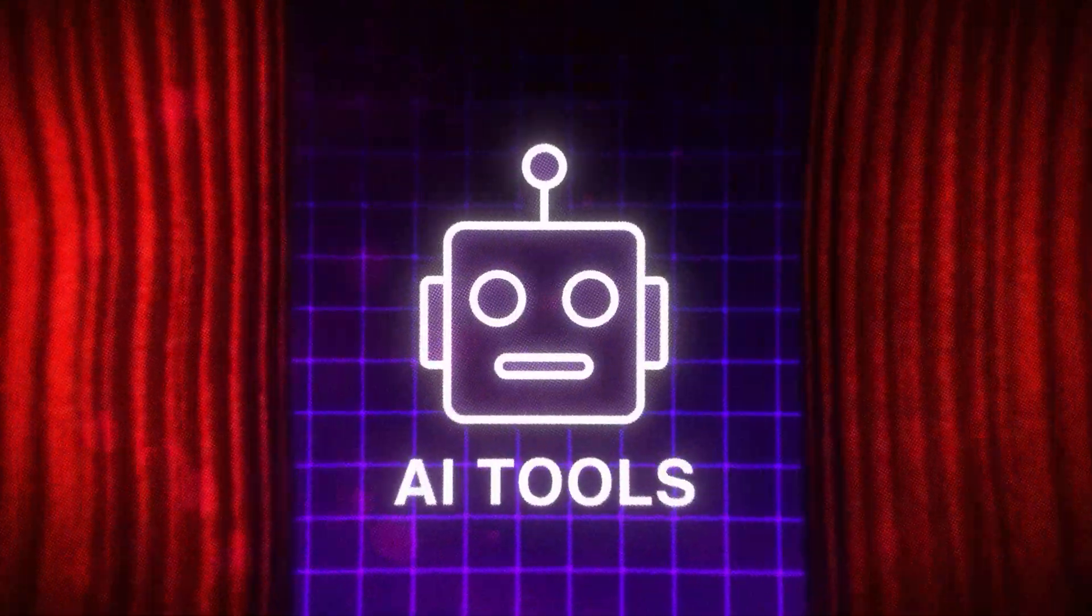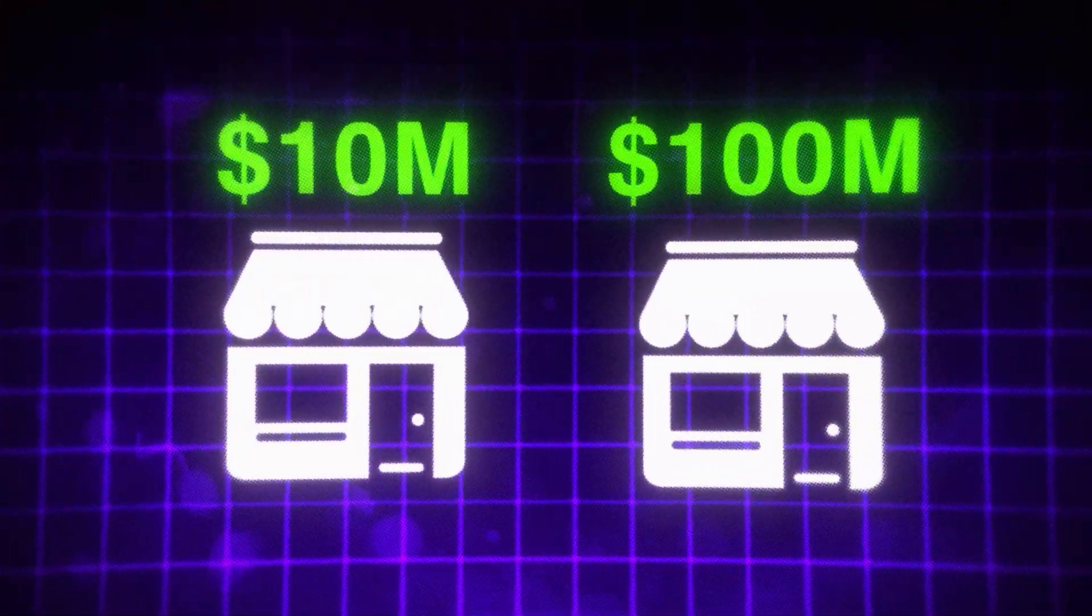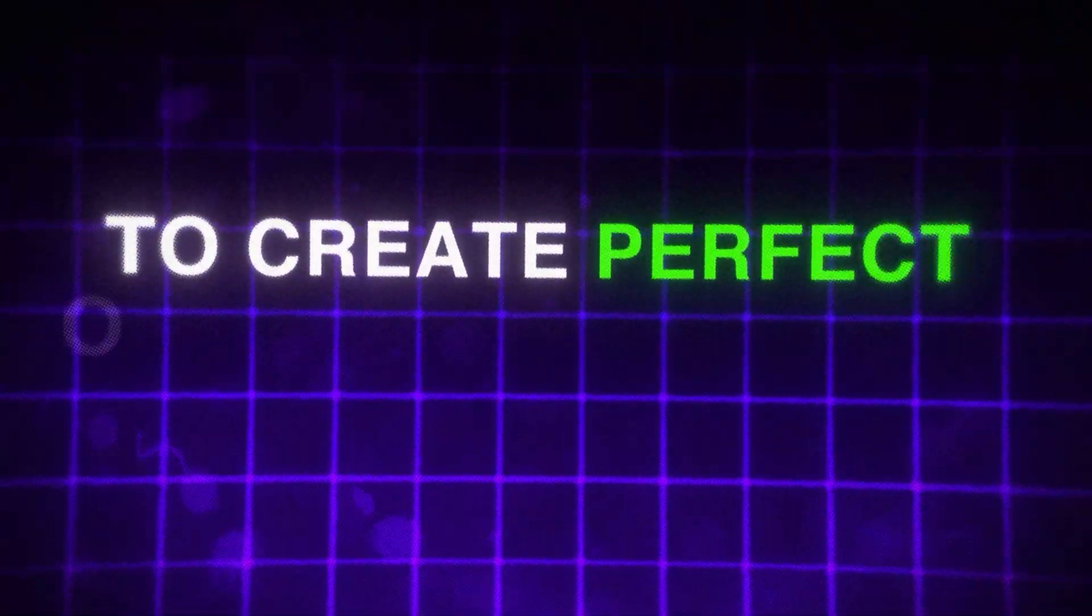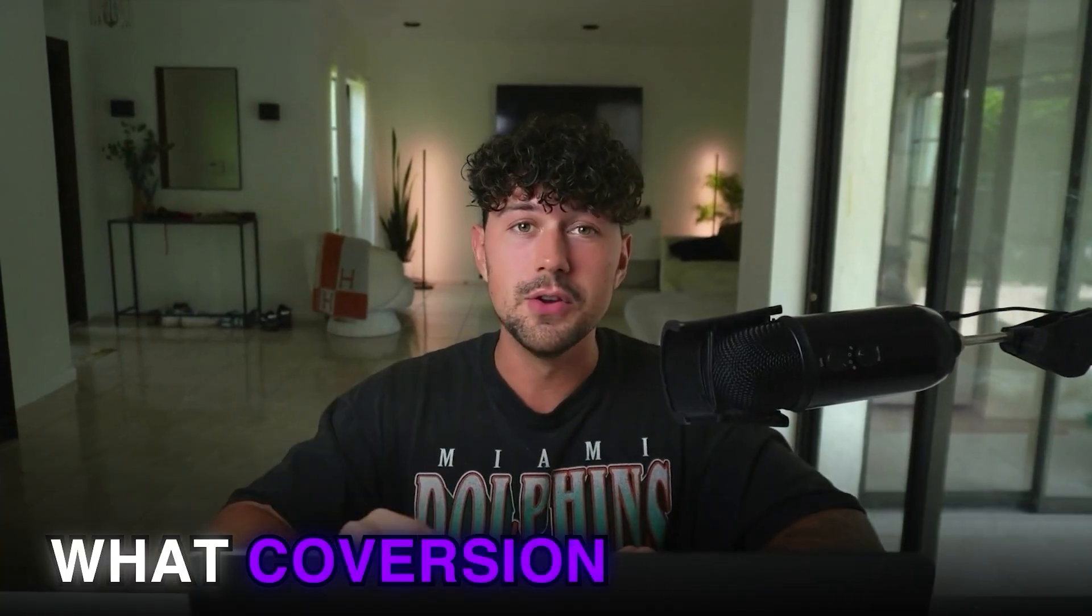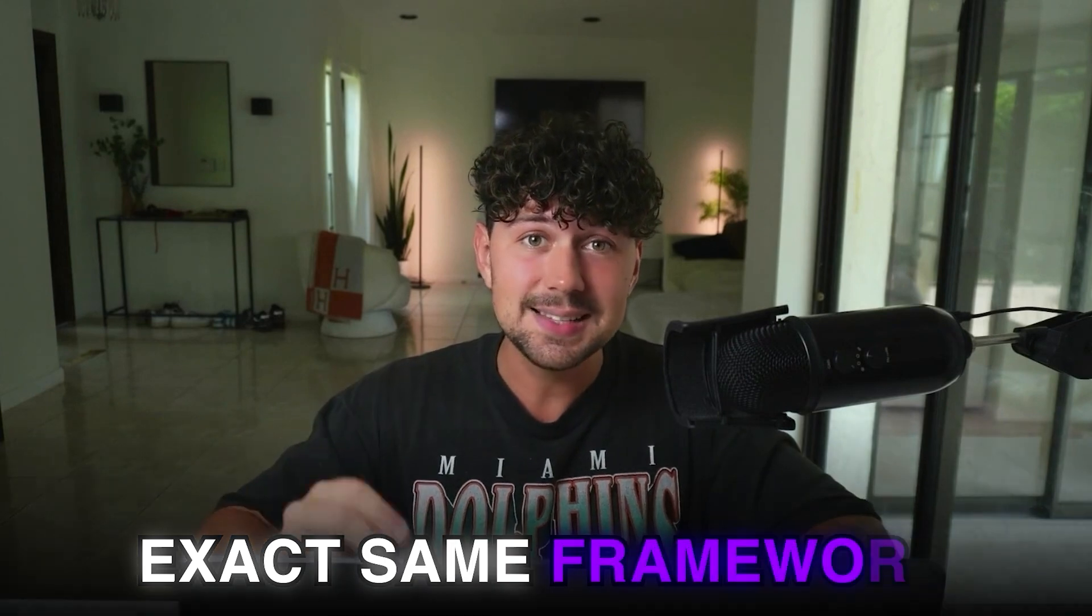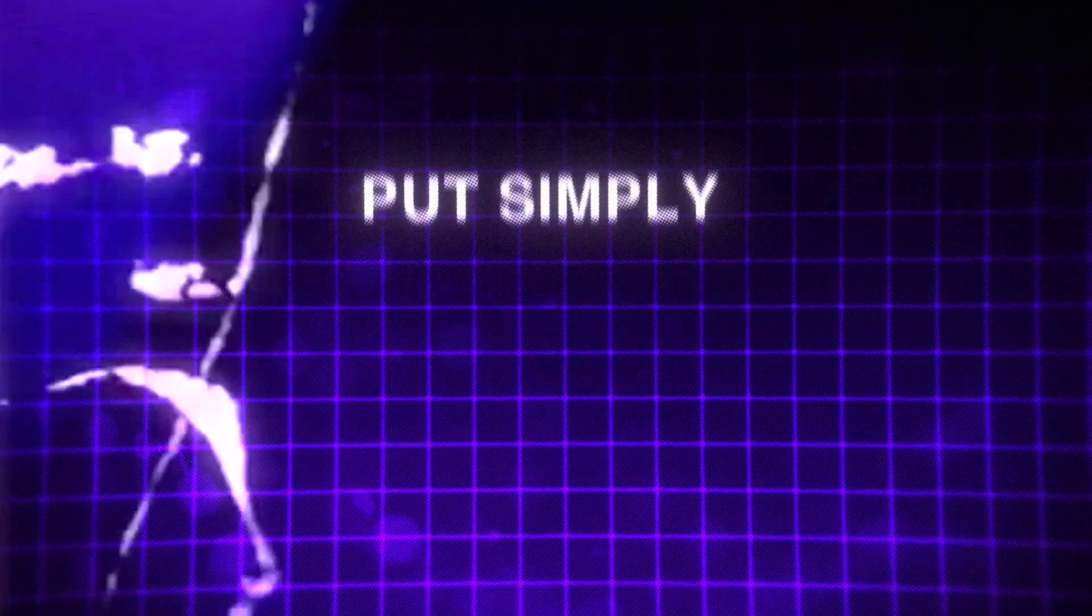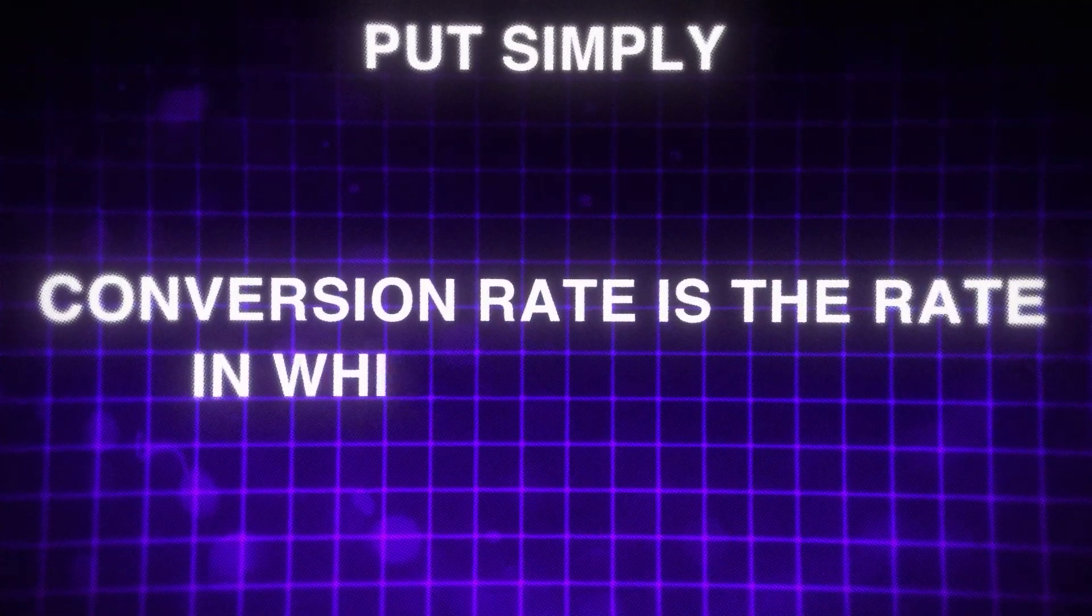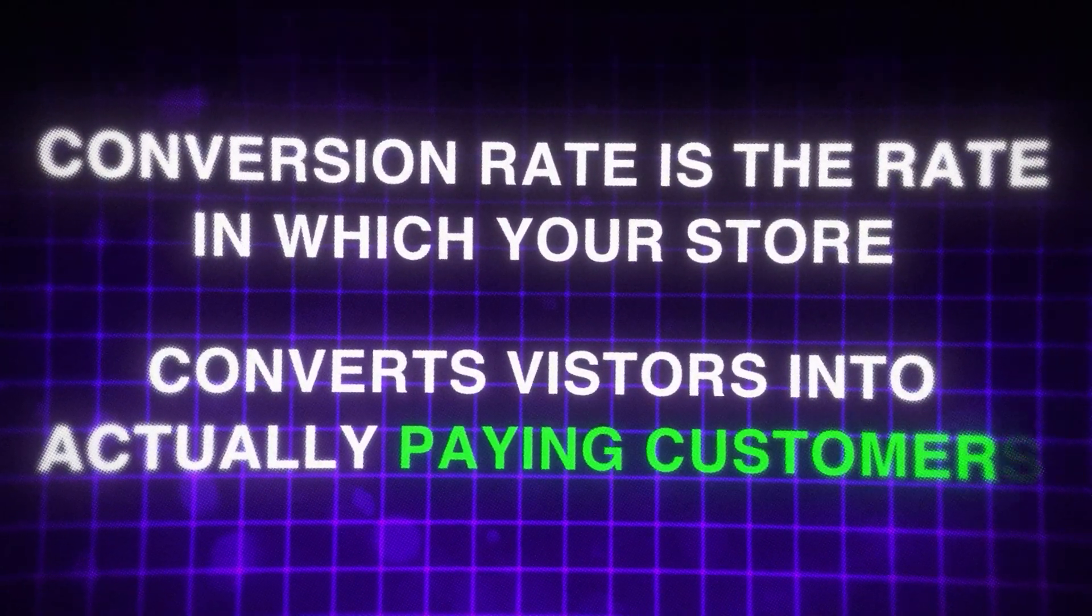Before I reveal the AI tools these 10 and even 100 million dollar brands are using to create perfect one-product stores, you need to understand what conversion rate means and how all of these successful brands use the exact same framework and how we can steal it for ourselves.